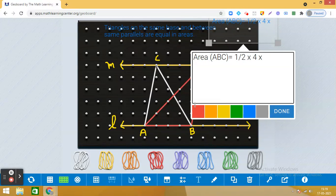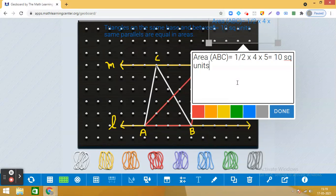The height — counting the dots — is one, two, three, four, five units. So half into four into five gives us 10 square units. The area of triangle ABC is 10 square units.